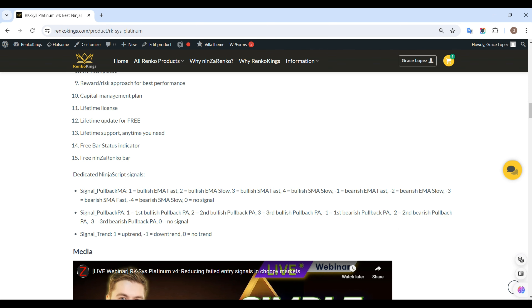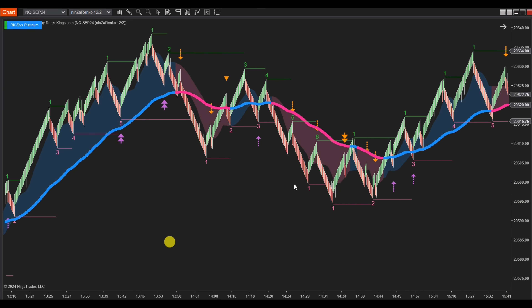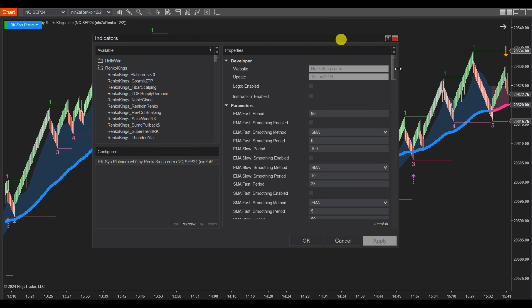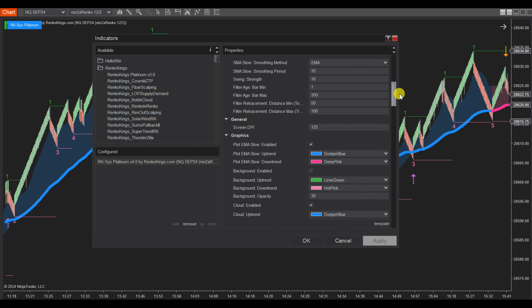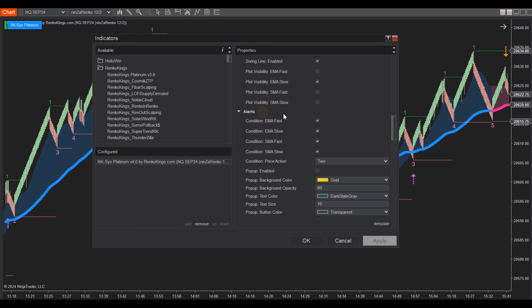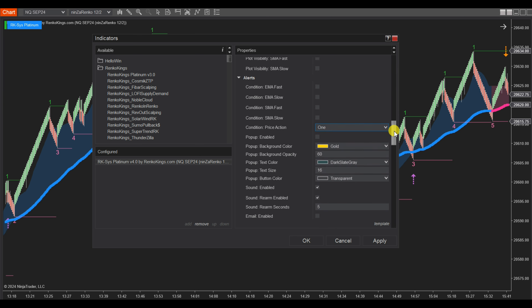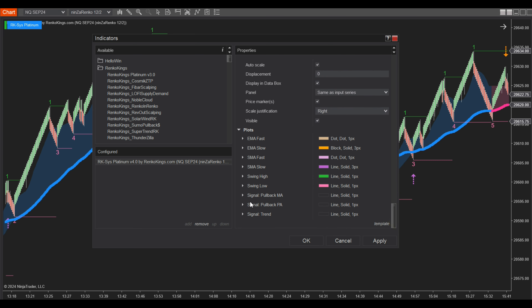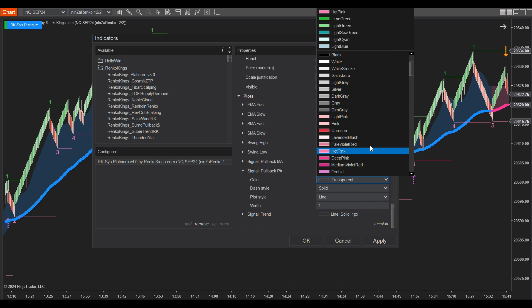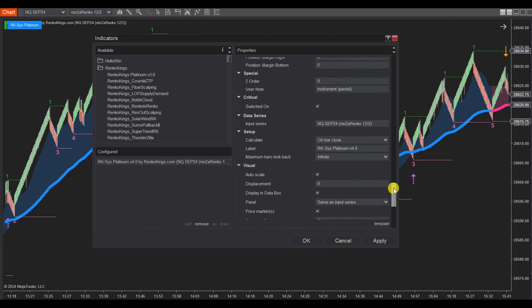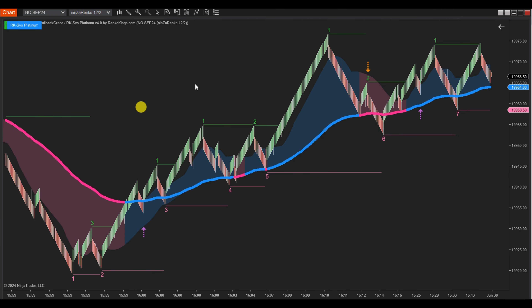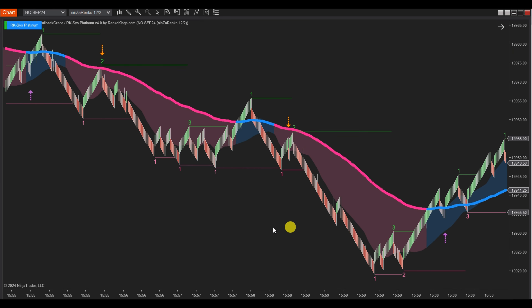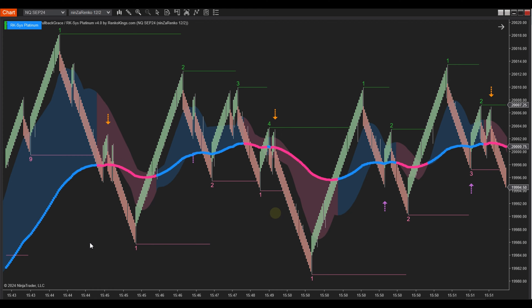Now let's examine these signals on the chart. Open the indicator settings dialog. In the Alerts section, we will uncheck all the EMA and SMA condition boxes and select 1 from the price action condition to exclusively receive the first bullish pullback price action signals on the chart. Scroll down to the bottom of the indicator parameters and adjust the color of the Signal Pullback PA plot. Ensure to uncheck the Auto Scale box.